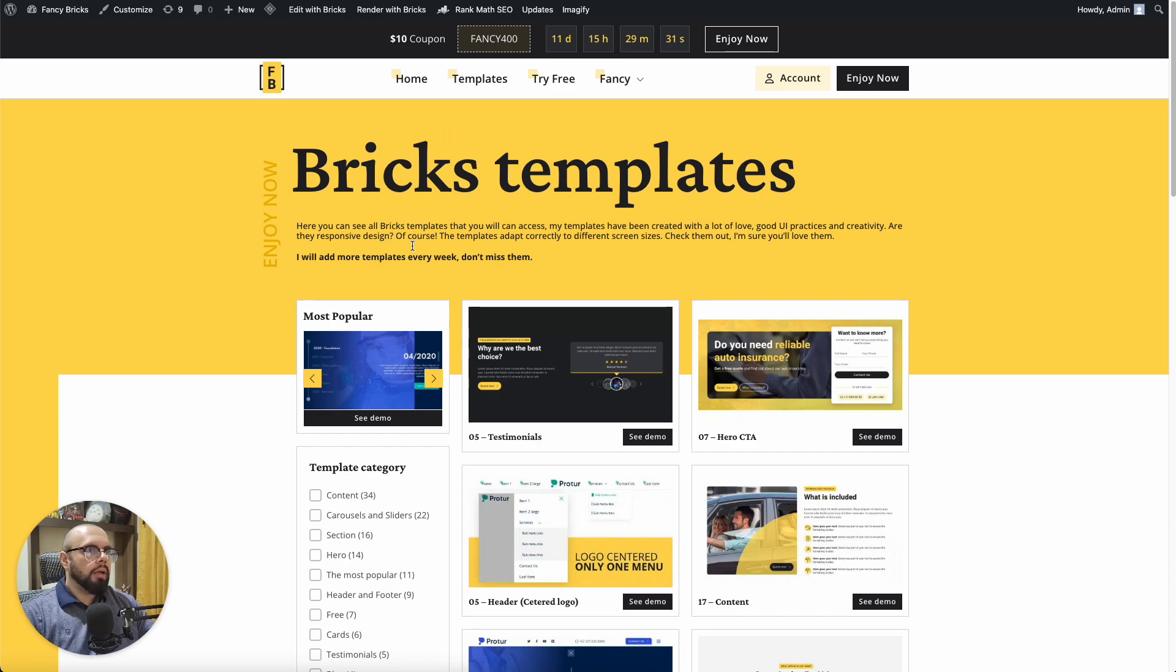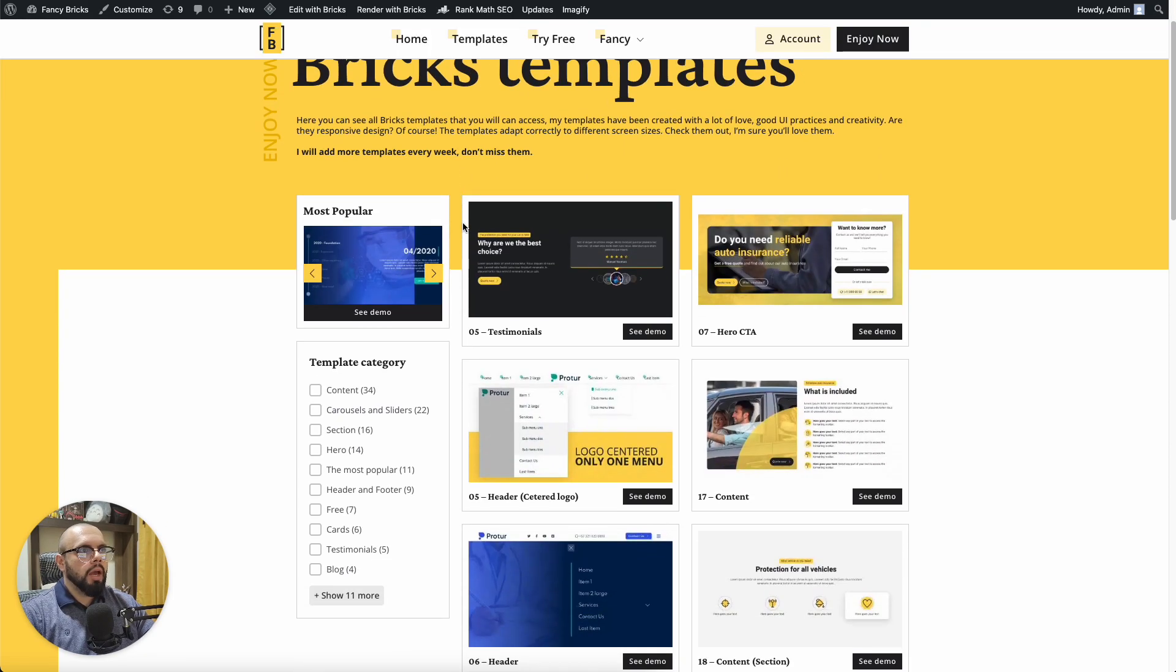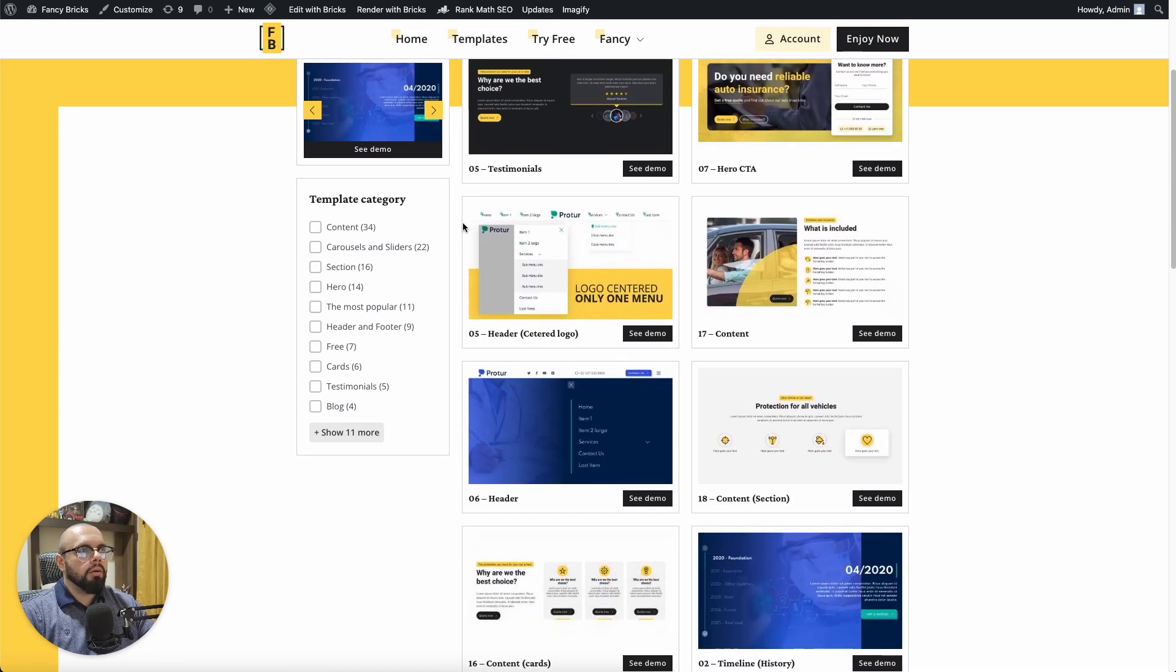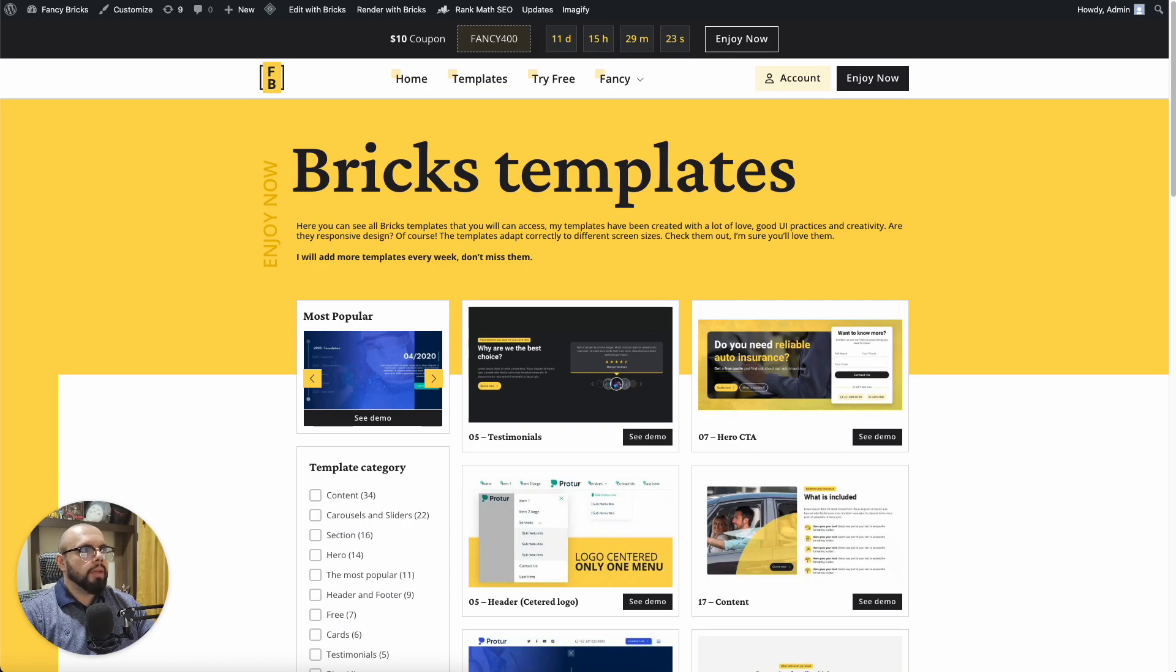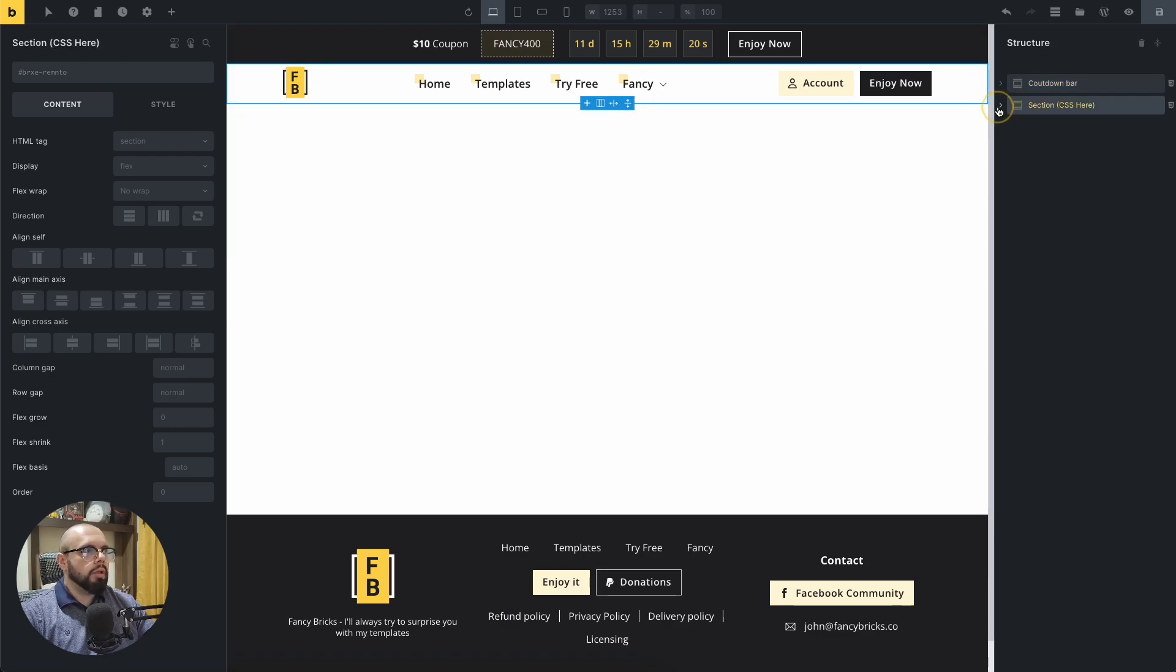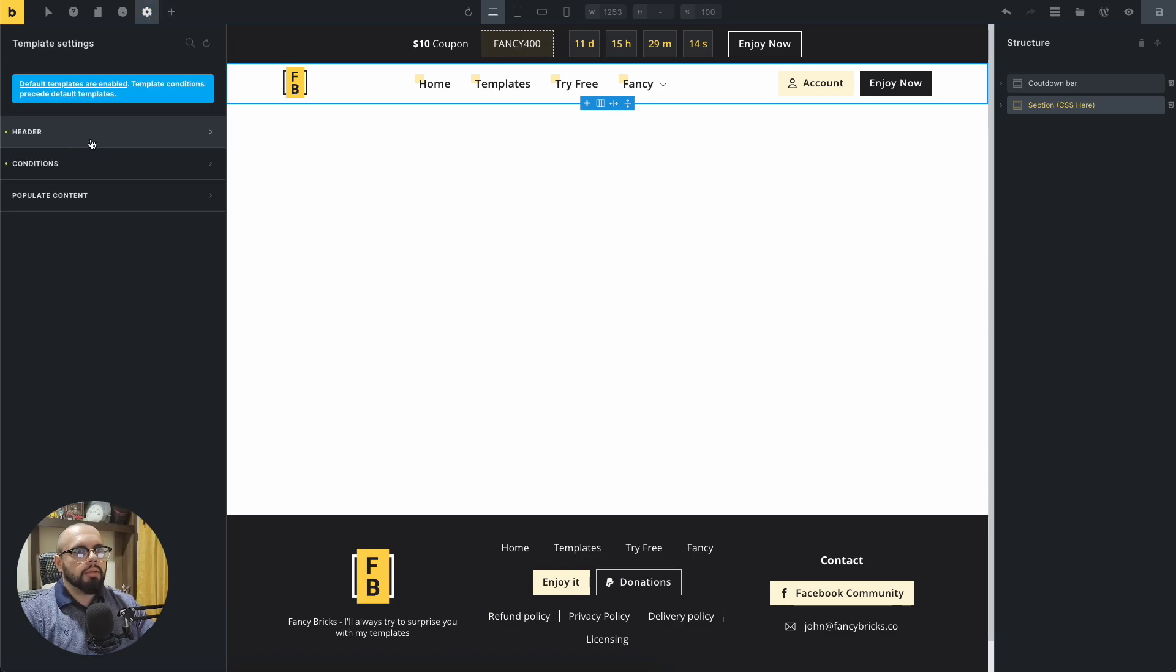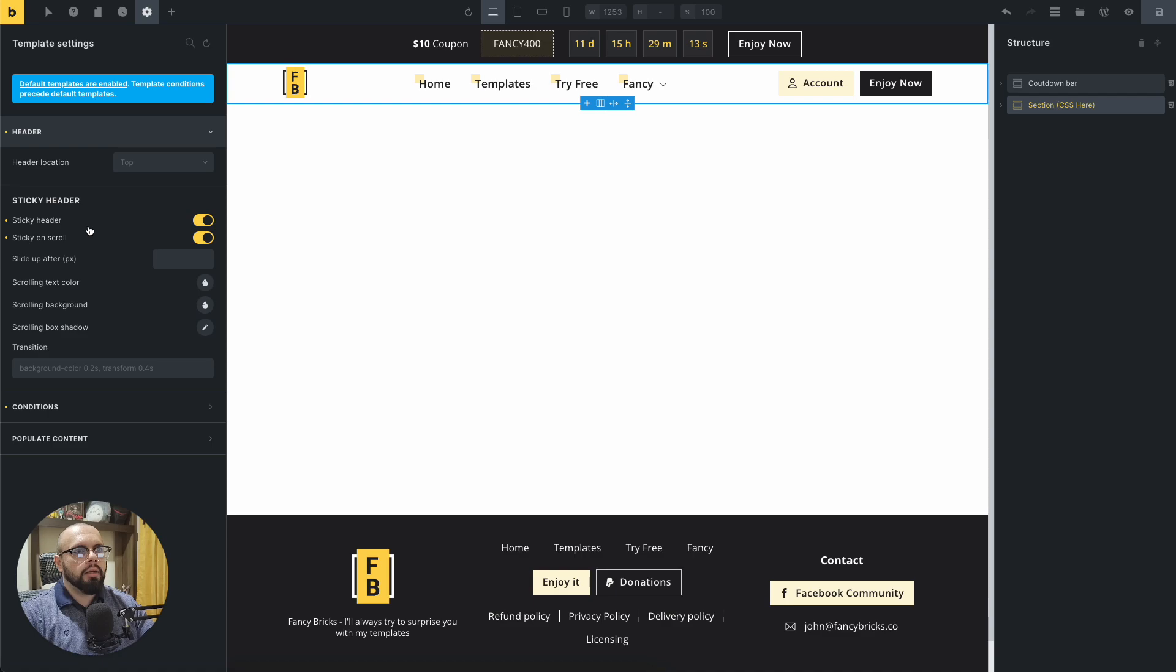And I need that the top section with black background hide on scroll. With Bricks, you can go to the header template and settings, template settings, header and enable sticky header.